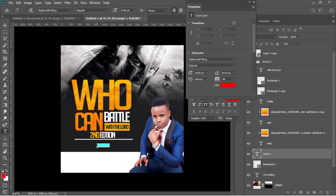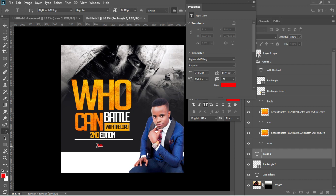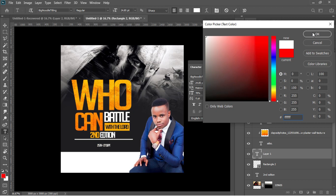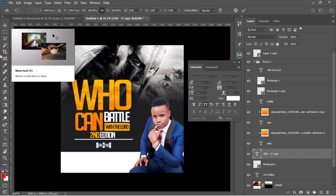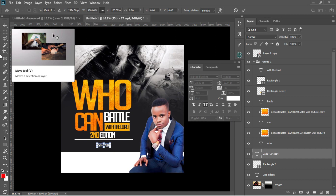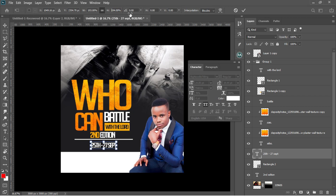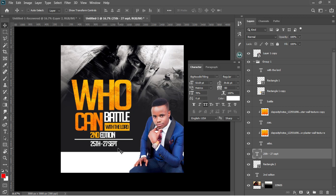Next I'll hit T again to activate the text tool and type the event dates: '25th to 27th September.' I won't spell September in full. I'll select everything with Ctrl+A and change the color from red to white, then Ctrl+T to transform and adjust. I'll drag it underneath the rectangle I have drawn.